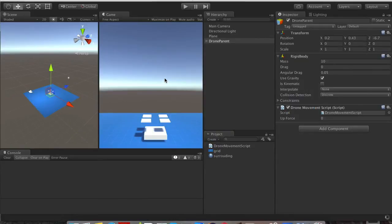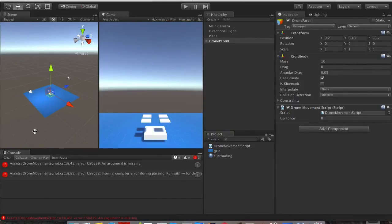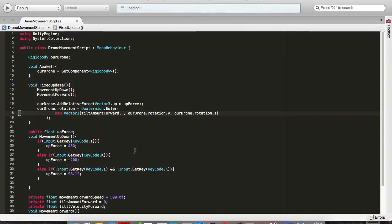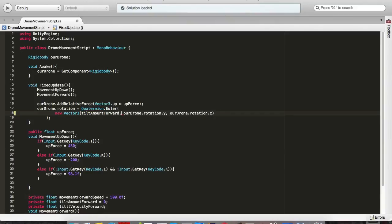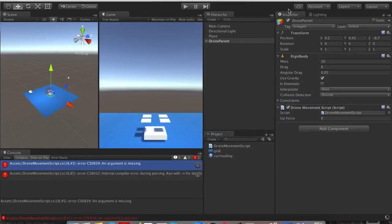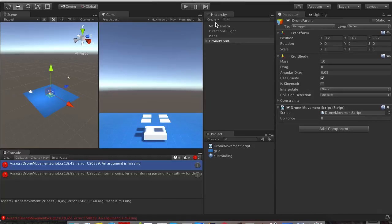Oh, we are getting an argument missing. What is it? Oh, I put double commas here. Let's go back into Unity. Hopefully everything will be okay.